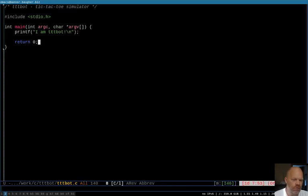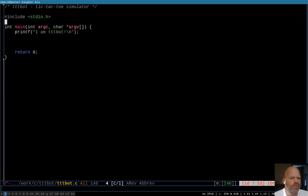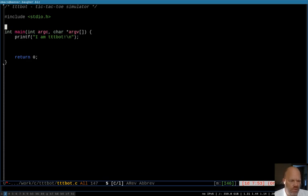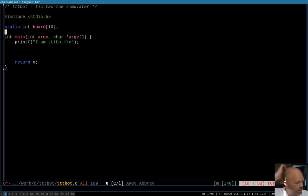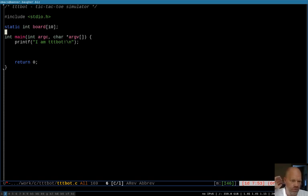Switching over to the code — I'm going to make the board a global variable because it's going to need to be accessed from a lot of different functions. I'm picturing a function to print the board, a function to check the board for winners, check for losers, all that kind of thing. So I think it's easiest to have that one global variable, and it's going to be an array of integers.